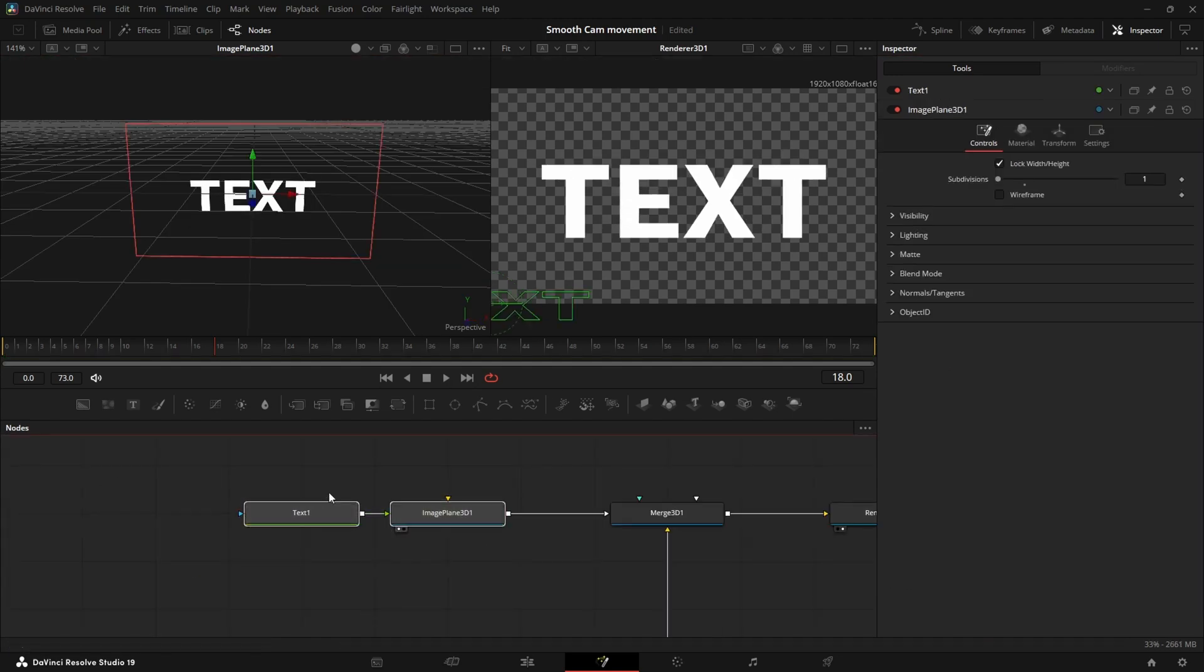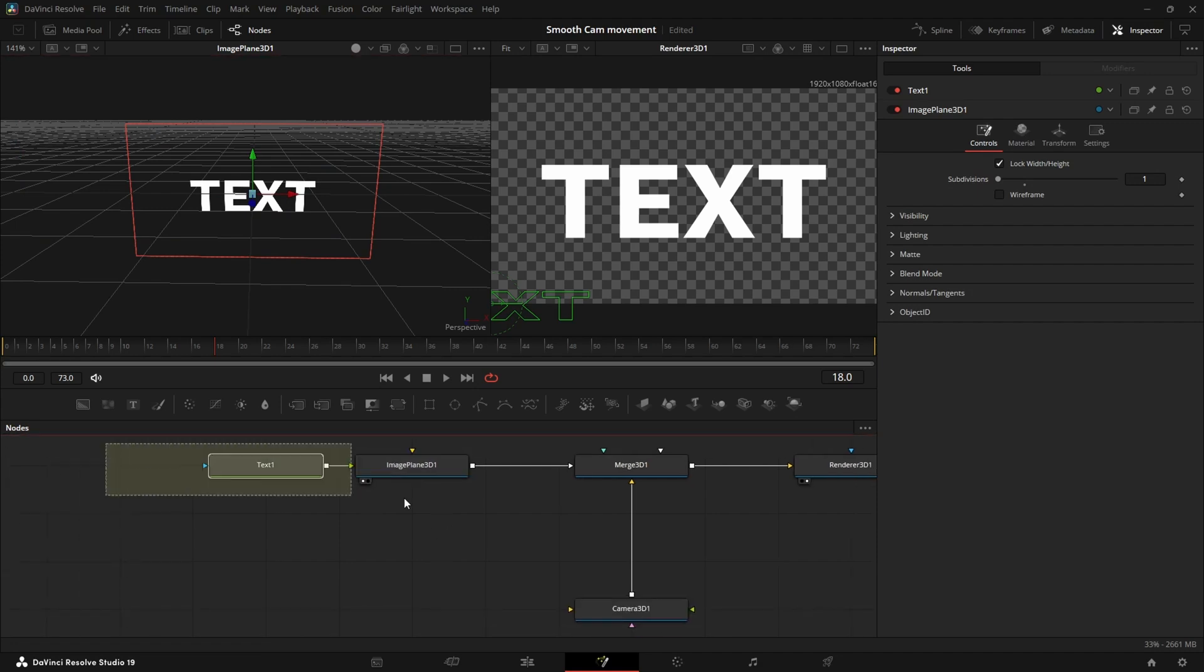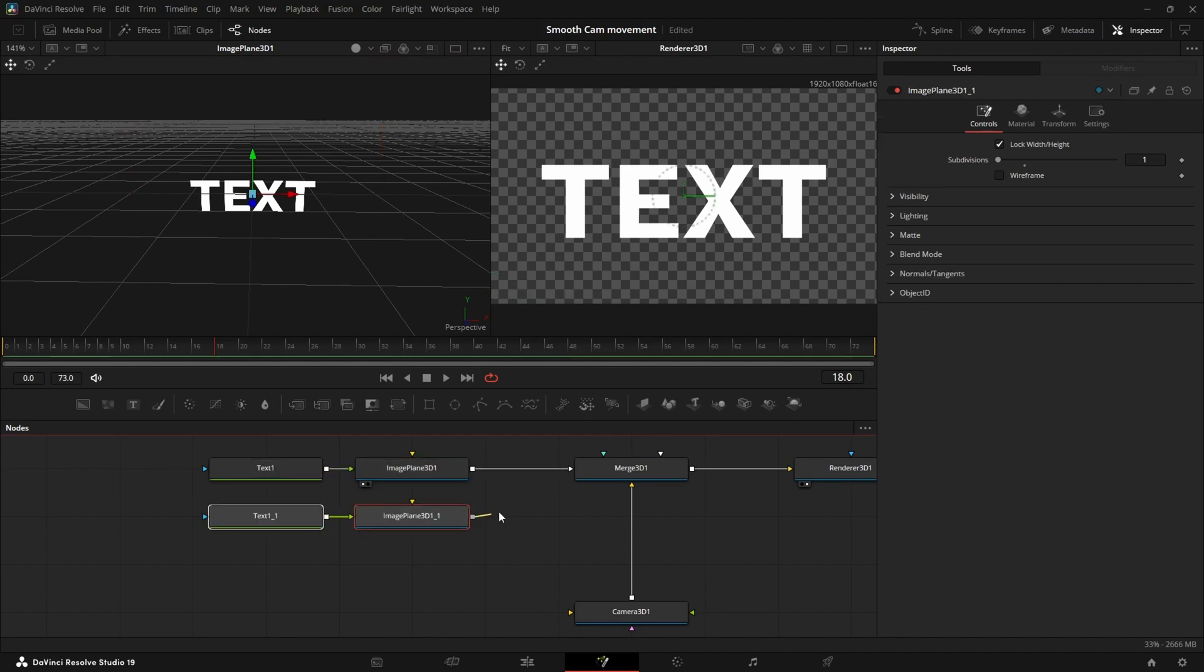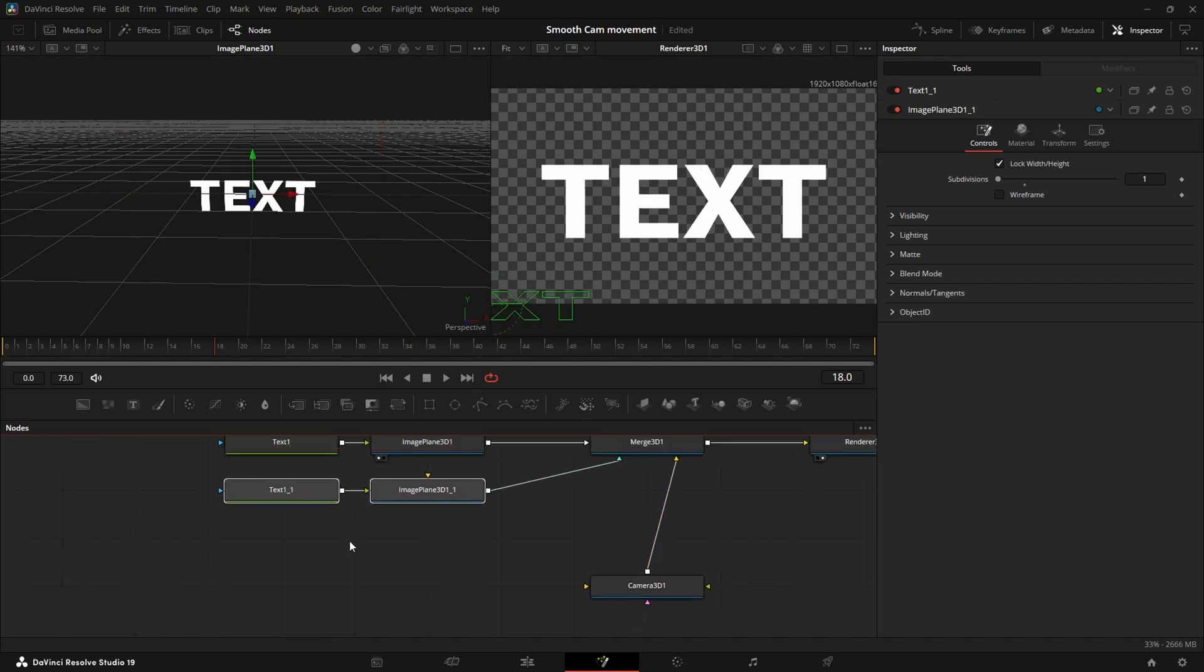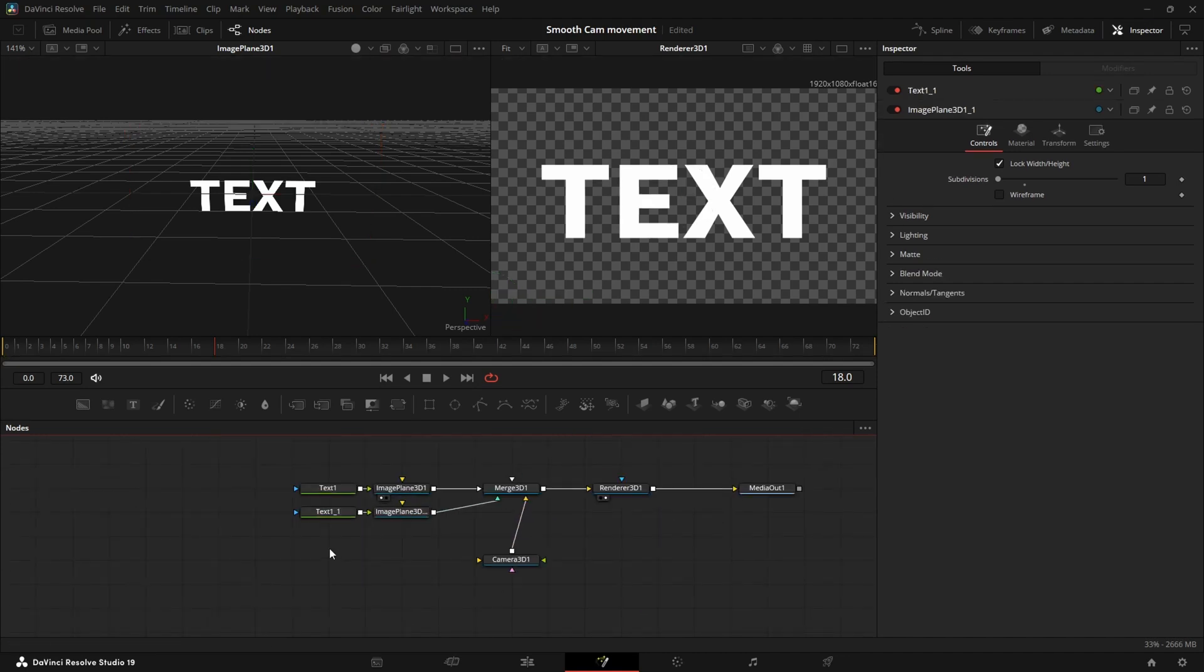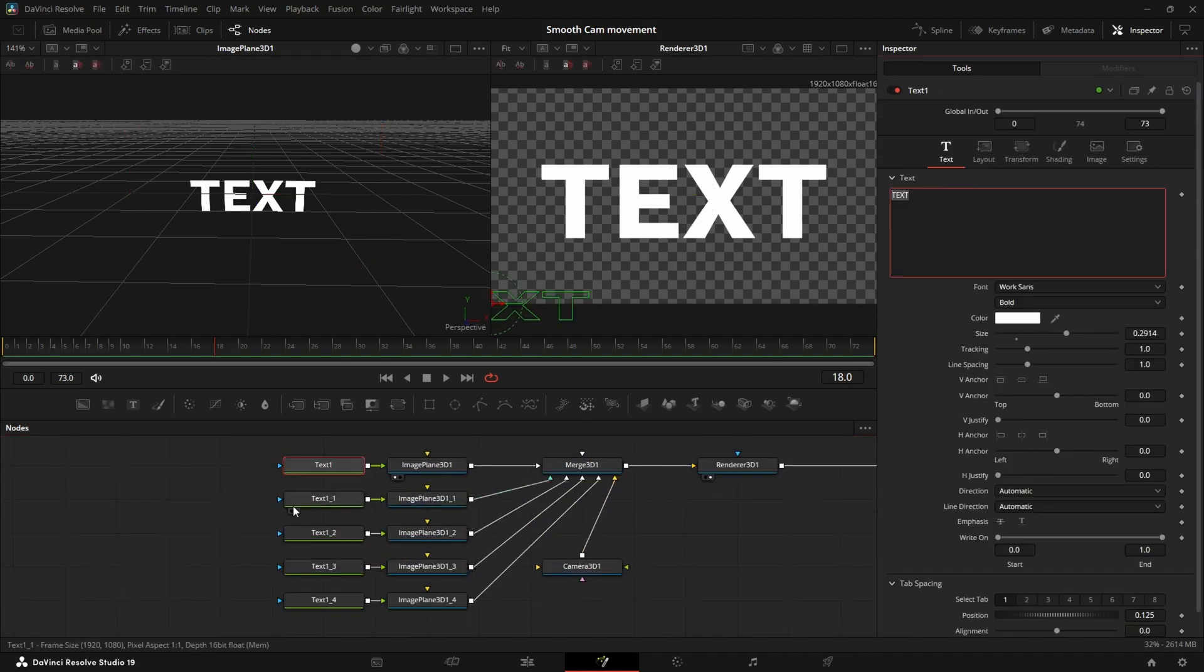We will first create all the text that we need so that we can figure out in our head what camera movement you could make. So first I'm going to copy all these just so we have all the words.